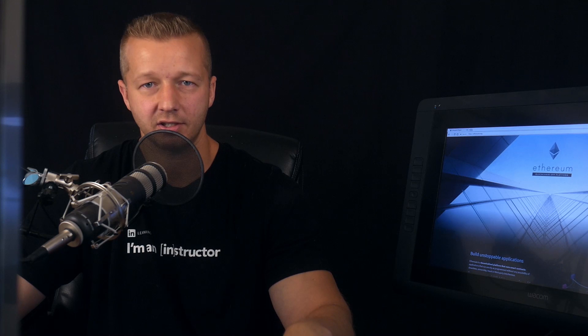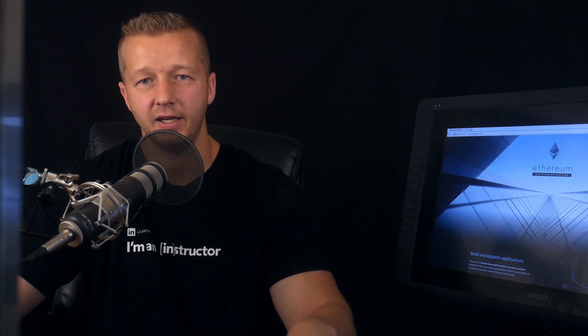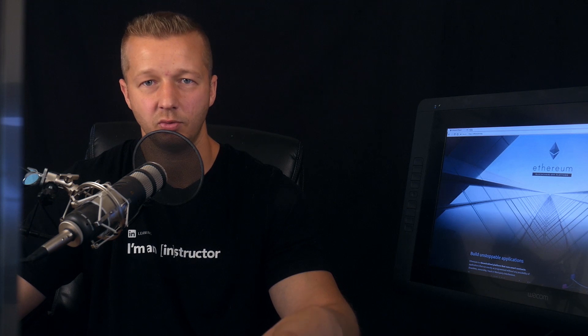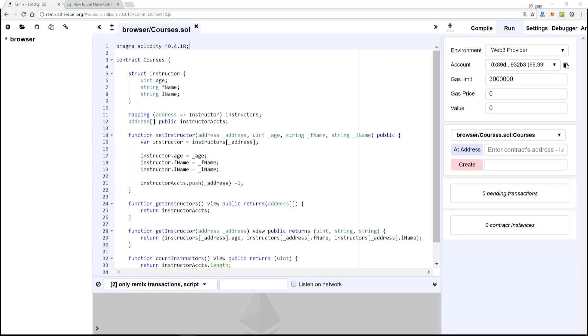Up to this point we've only been working with one smart contract really, and usually in more robust decentralized apps you have multiple smart contracts that are derived or inherited from each other. This allows you to avoid redundancy and reusing code.